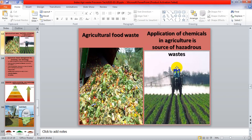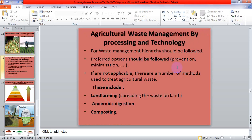Agricultural food waste — the application of chemicals in agriculture is a source of hazardous waste. The chemicals used in agriculture fields and crops have a bad effect on the surroundings. When they drain into water sources or land, they again pollute those areas. Agriculture waste management requires advanced processing and processing technologies.